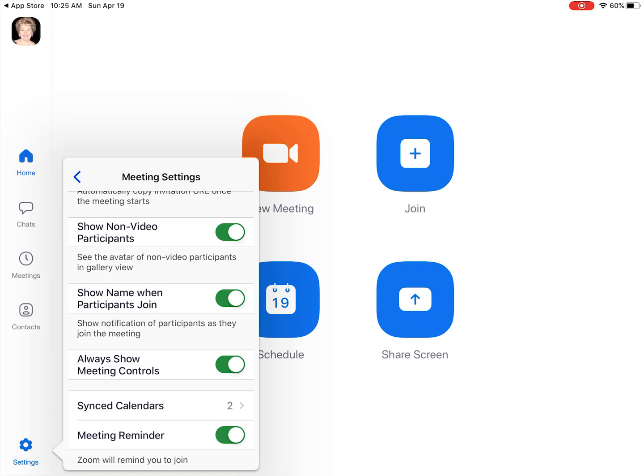That item should be green. It's a toggle button. Toggle the button if it's not green and turn it on. That will make it easier for you to use the app.